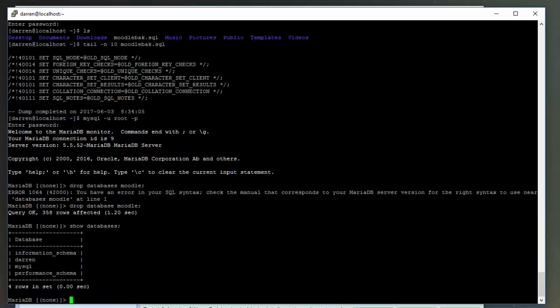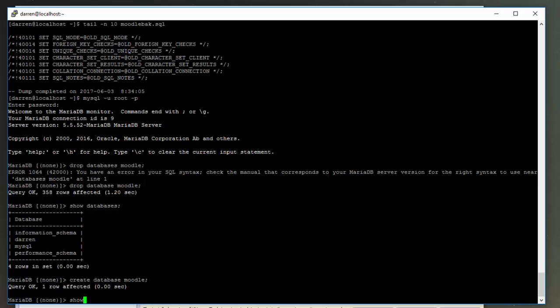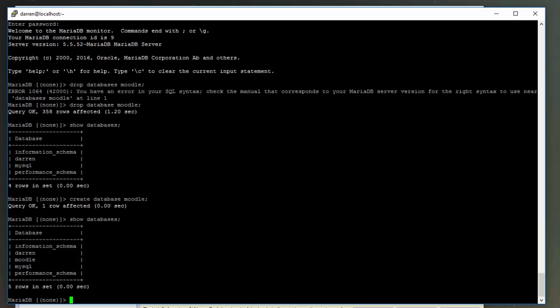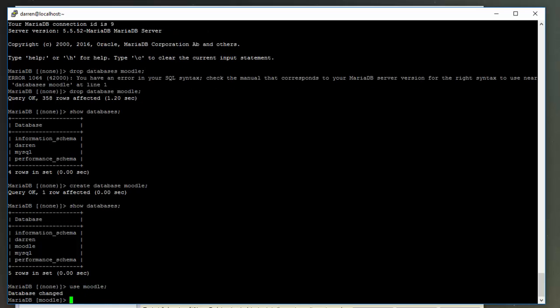So let's just create a Moodle database: create database Moodle, and show databases. Okay, we can see Moodle's here and we're going to use Moodle, and then type in show tables. Okay perfect, and we can see it's blank.